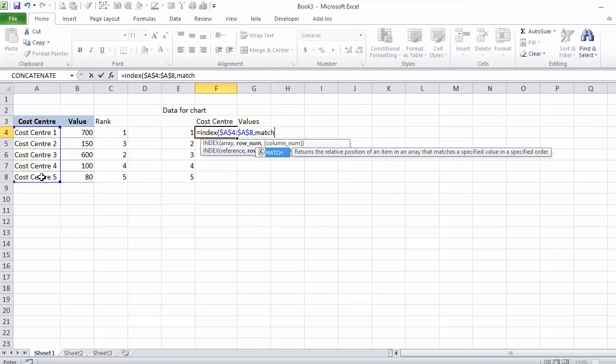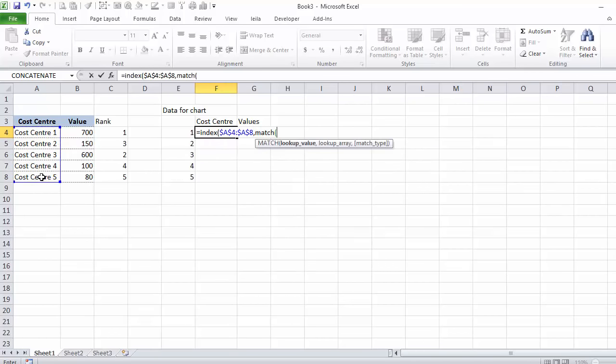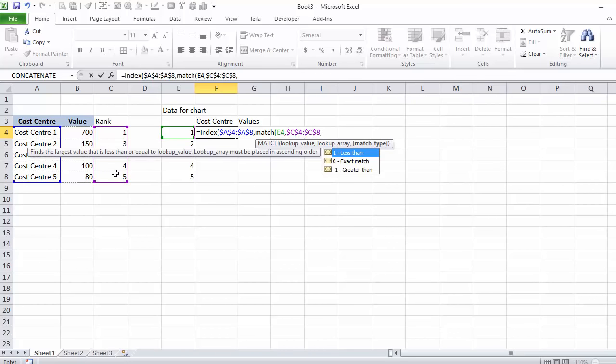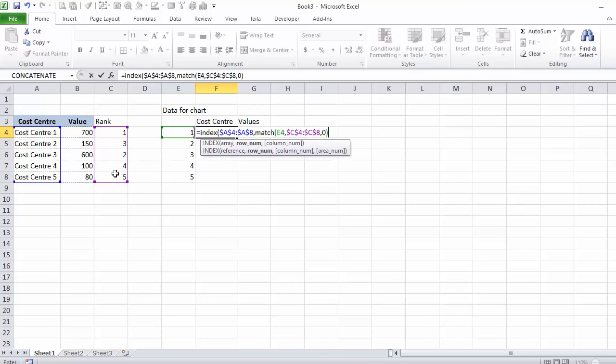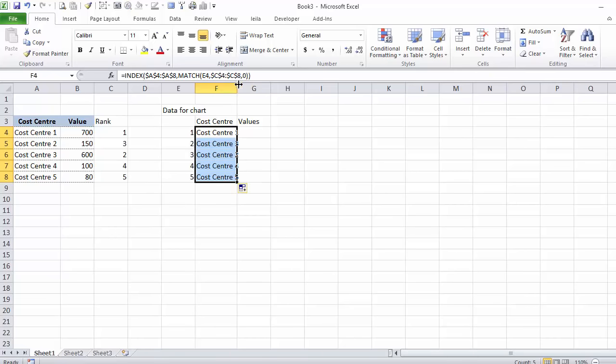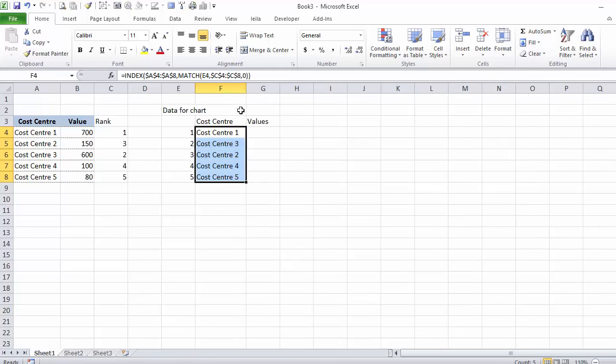I'm matching one because I want number one here. I'm matching this in my rank. I want a perfect match. And now I have my cost centers ranked.